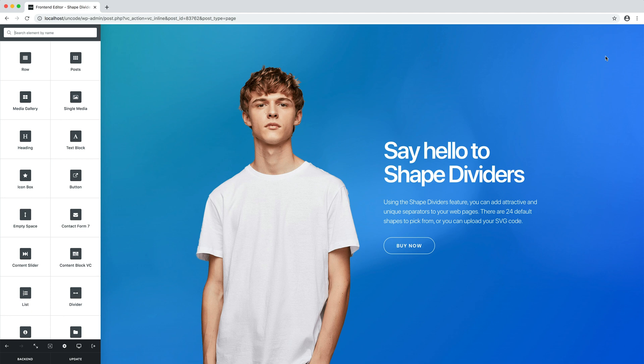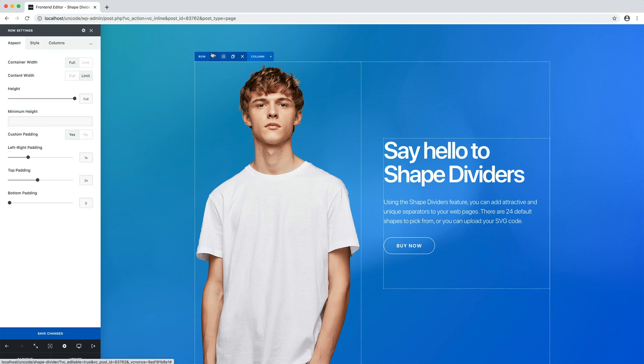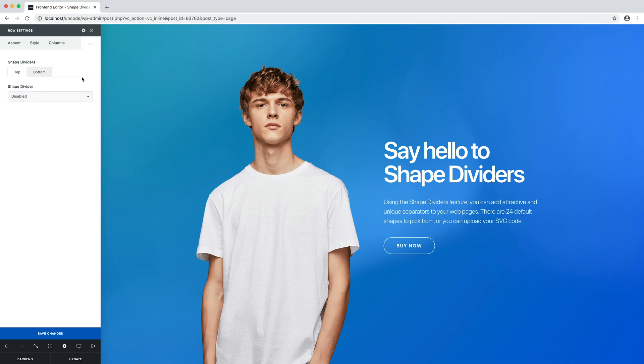Let's open a test page with the front end editor. The shape dividers options are located inside the row and inner row sections in the tab labelled dividers.